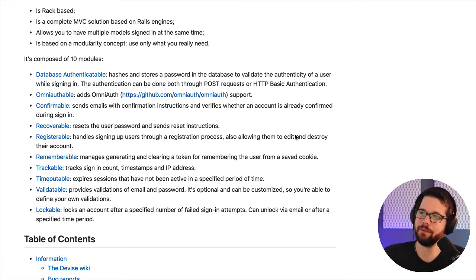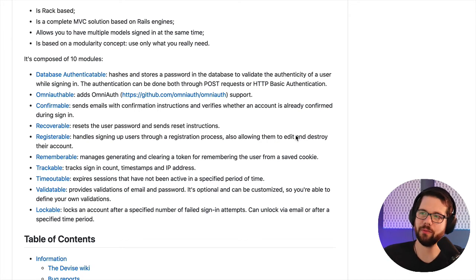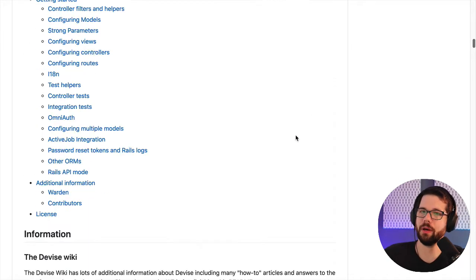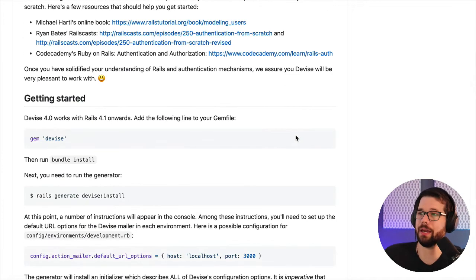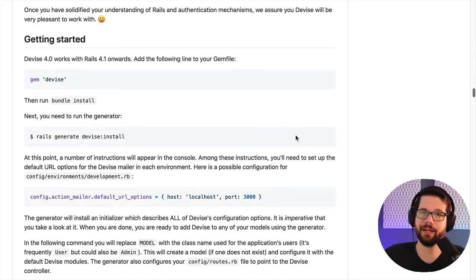I'm going to cheat a little bit. I've done this so many times, I'm going to copy and paste from an old project, but their documentation is very complete, and they have a great guide to get started.